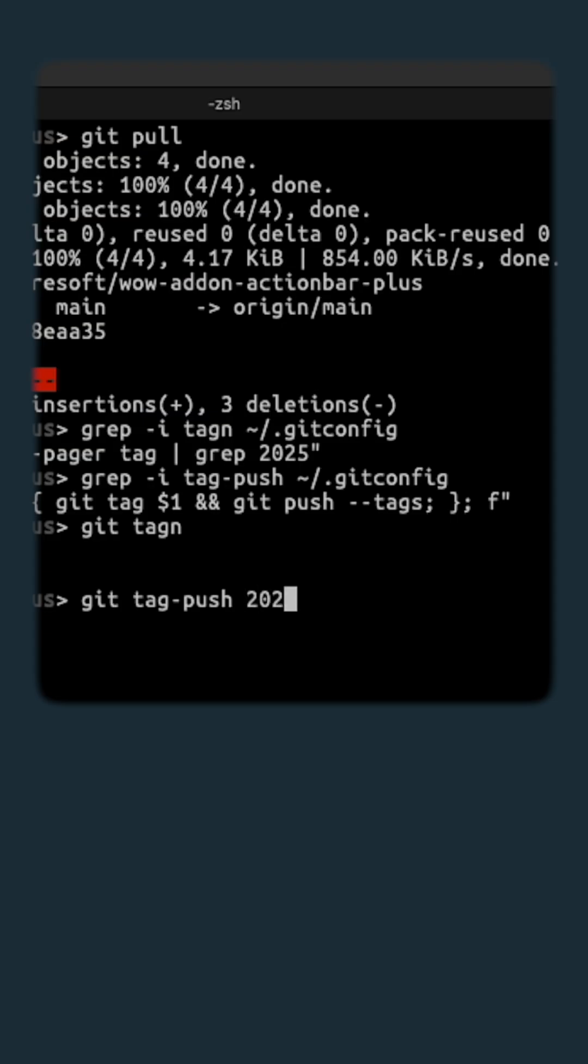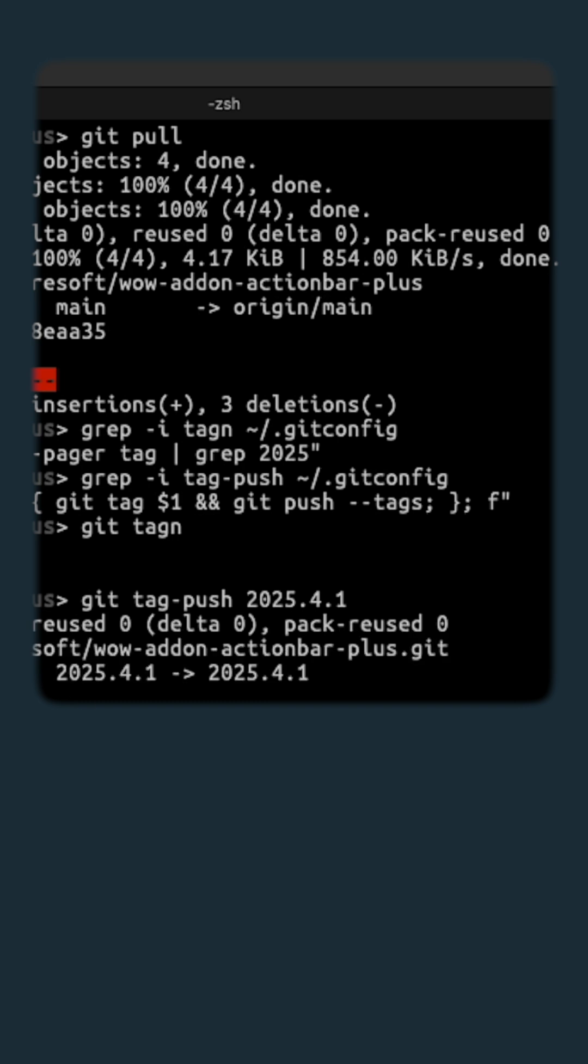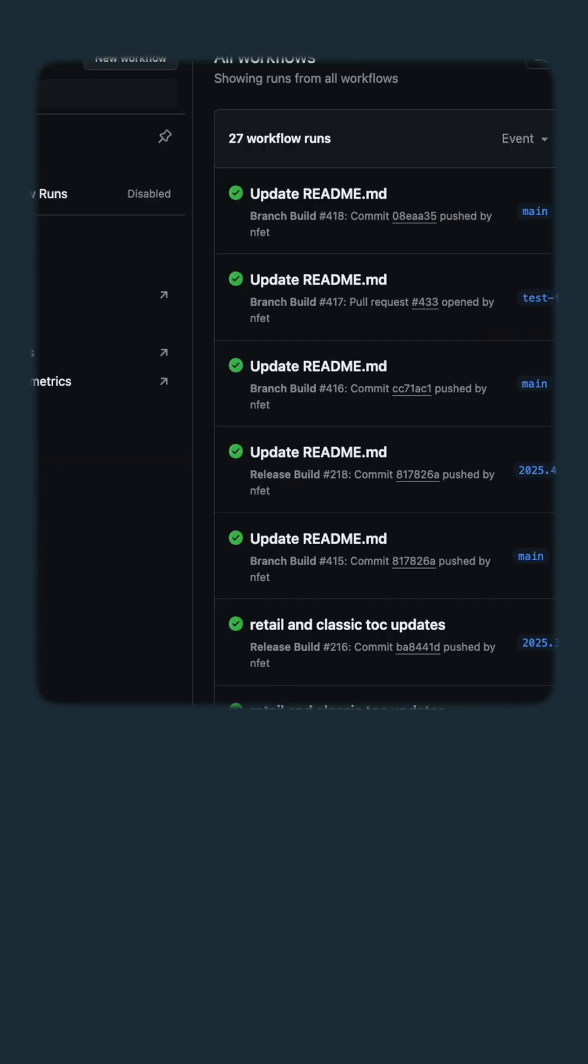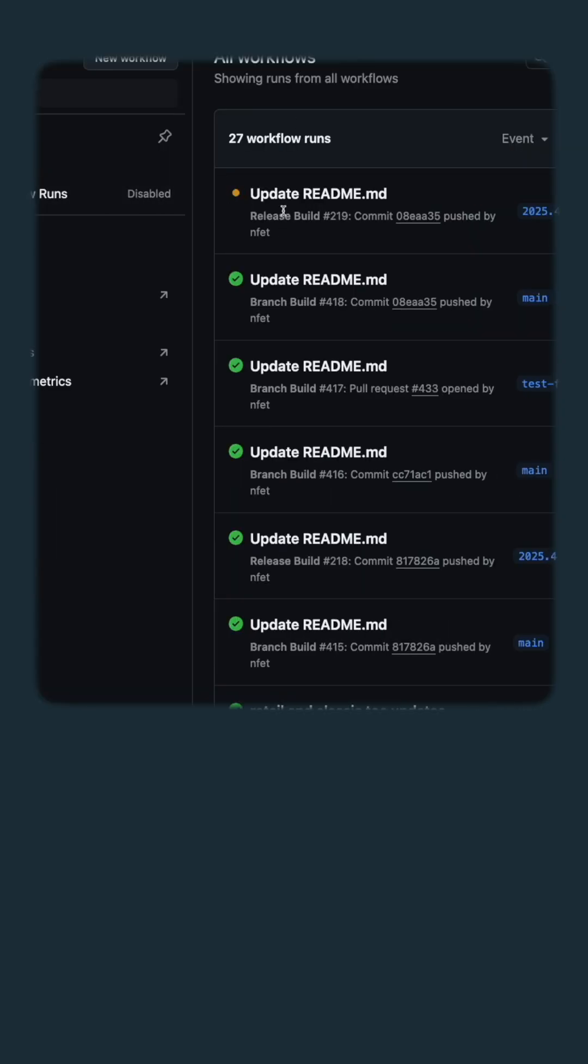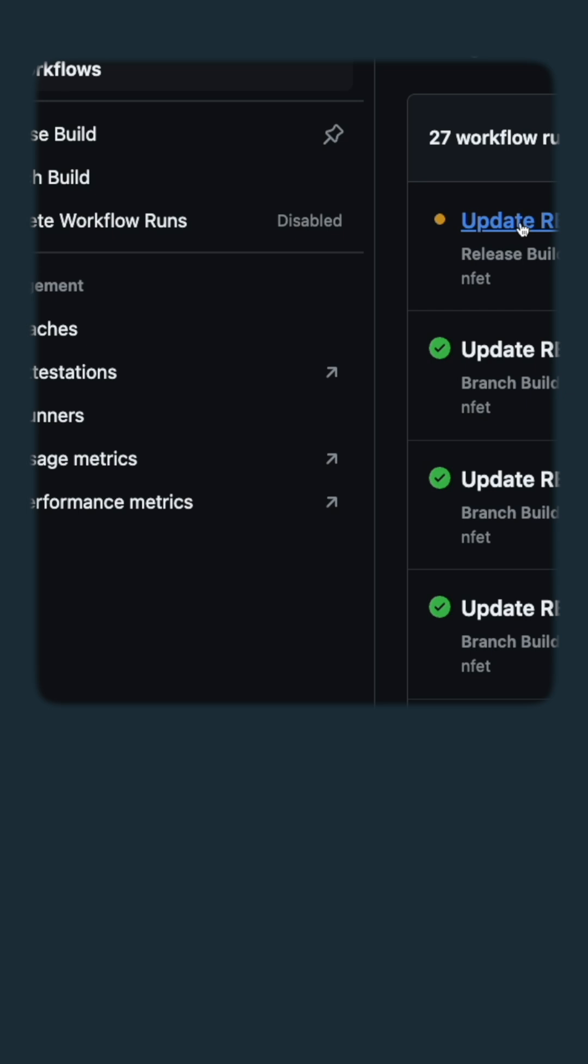Since today is April 1st, we're going to push it. April fools. Here we go. Boom. Got pushed. Then next thing we do is we'll go back to the actions and here it is. It triggered the release build.